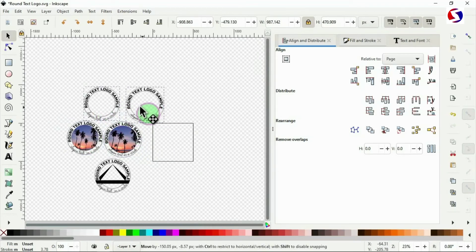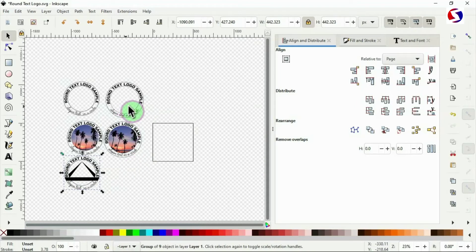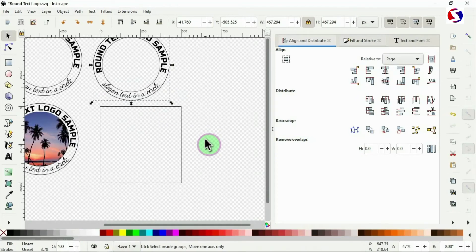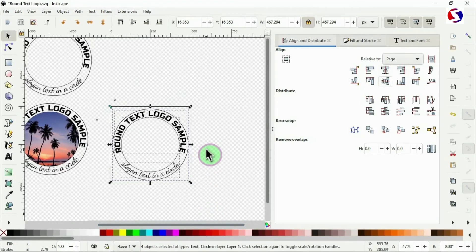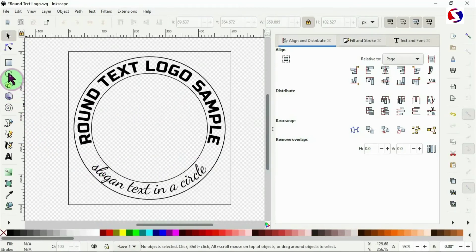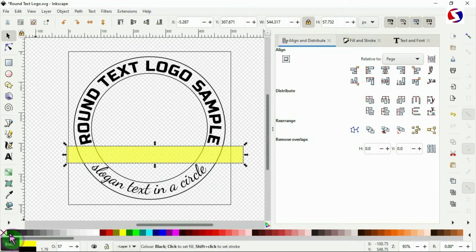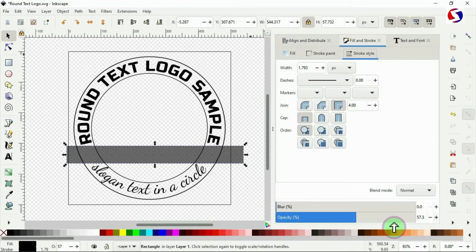We've done two styles — now let's work on the next one. Duplicate the first template with Control D, set it to the center and middle of the page using Align and Distribute, then ungroup with Control Shift G. Pick the rectangle tool and draw a rectangle over the design. Change its color to black and increase opacity to 100% under Fill and Stroke to make it fully dark.